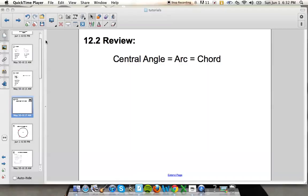This tutorial is over section 12.2, which deals with arcs and angles, mainly central angles. When we're dealing with arcs, we're dealing with minor and major arcs.